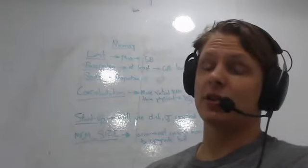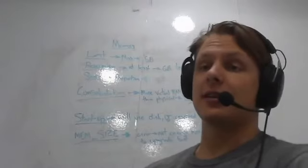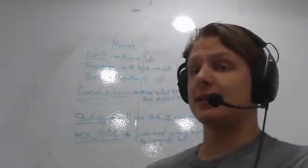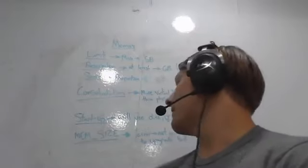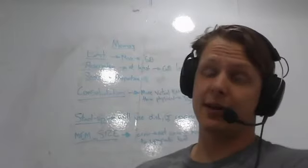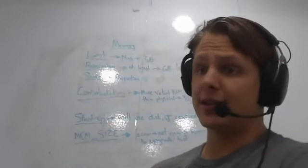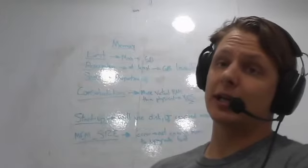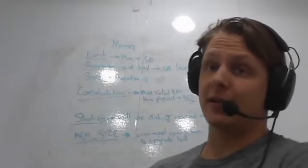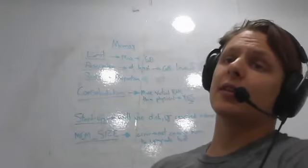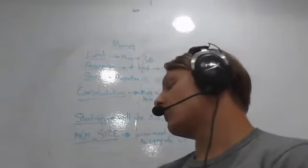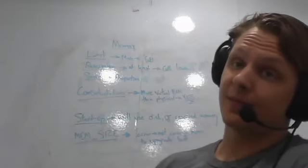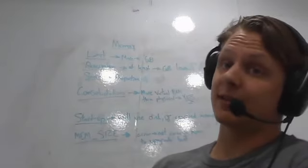But right now, just make sure you know limits, reservations, and shares. You need to understand mem size is an error that is regarding not having enough memory to upgrade from a previous version of VMware. You need to understand that during starting up, you may need to reserve a certain amount of memory. And you need to understand that you can allocate more memory than you have physically available. That's all for the memory section of this studying.